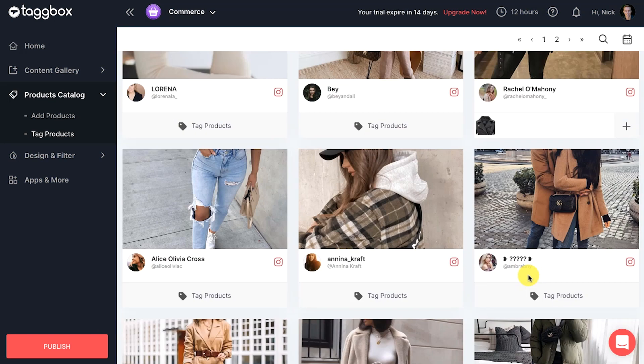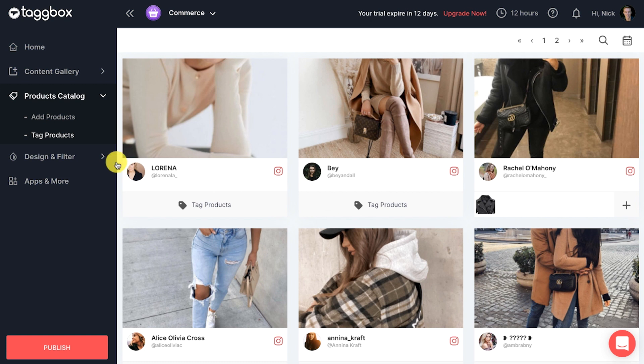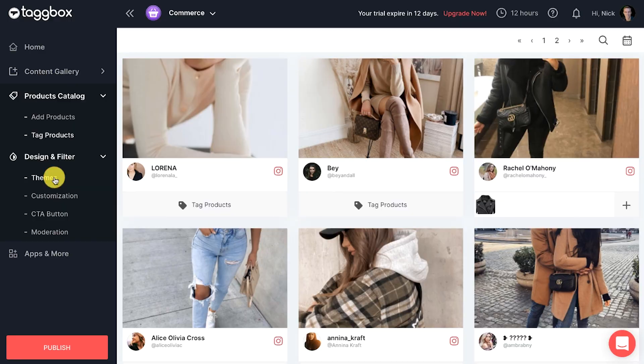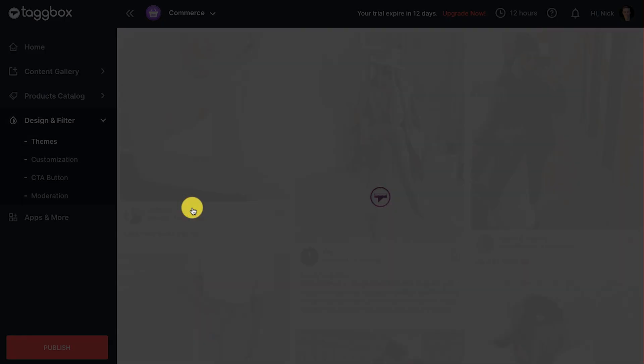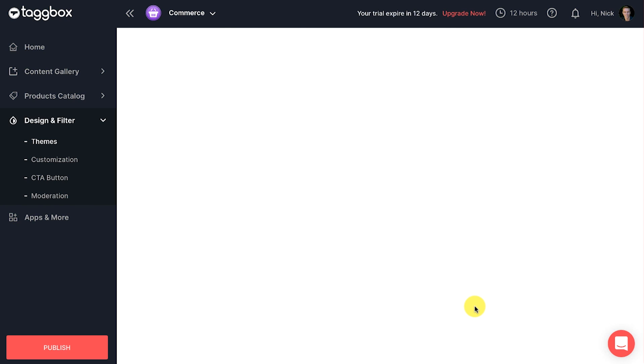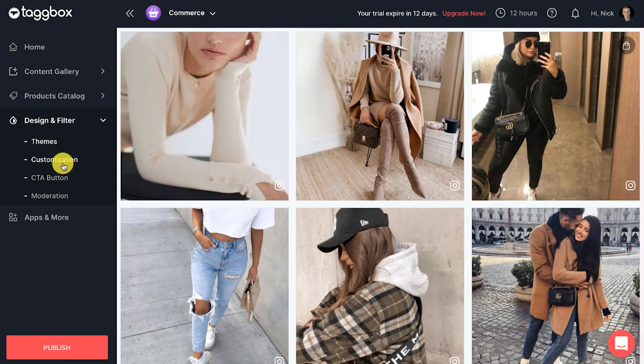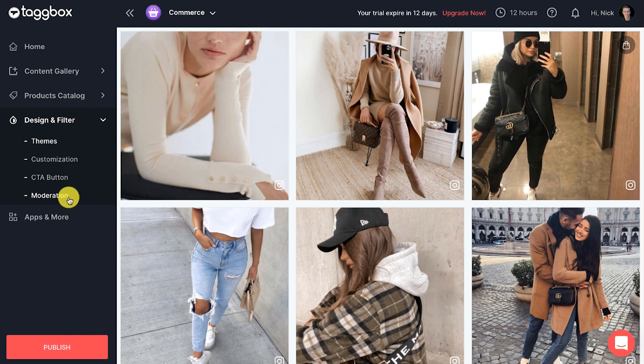Once you have made your Instagram feed shippable by tagging products, now you can personalize and moderate your Instagram shippable gallery with options like themes, customize CTA button, moderate, etc. This will help you make your shippable Instagram gallery look engaging and appealing.